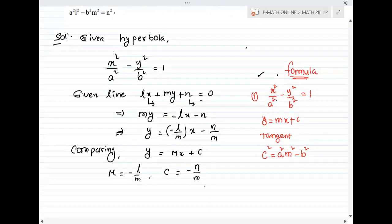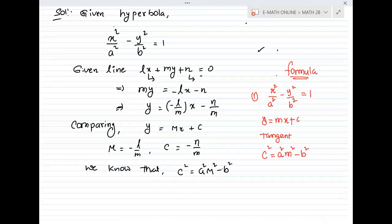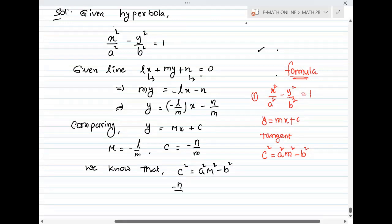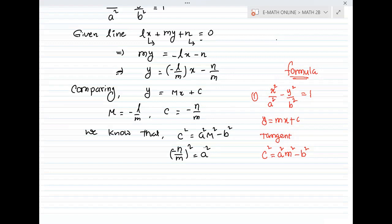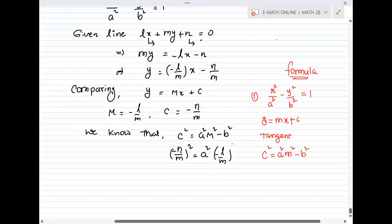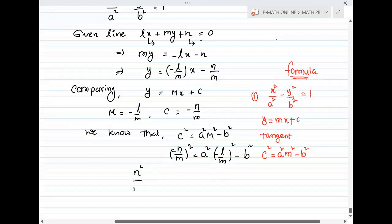We know that the condition for tangency is c squared equal to A squared M squared minus B squared. Substituting: capital C is minus n by m, so c squared is n squared by m squared. Capital M is minus l by m, so M squared is l squared by m squared. Therefore: n squared by m squared equals A squared times l squared by m squared minus B squared.